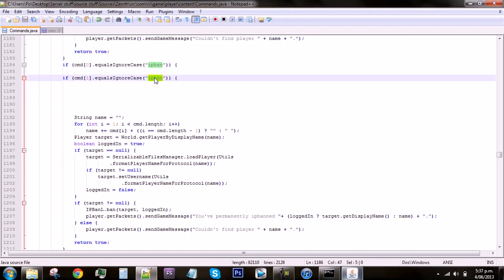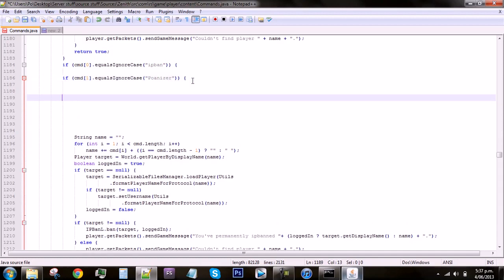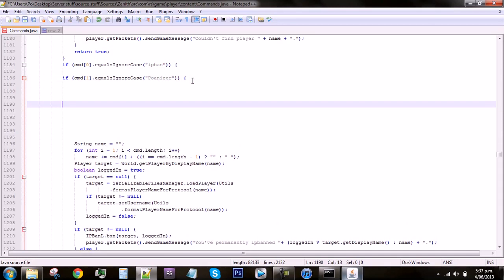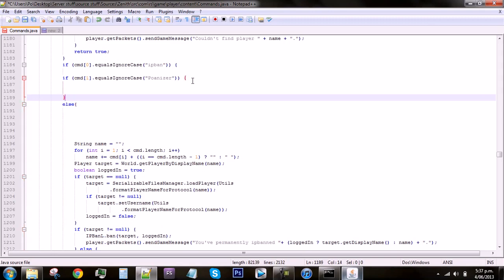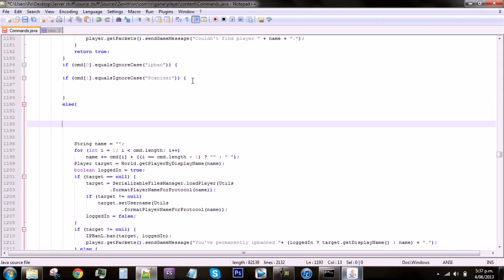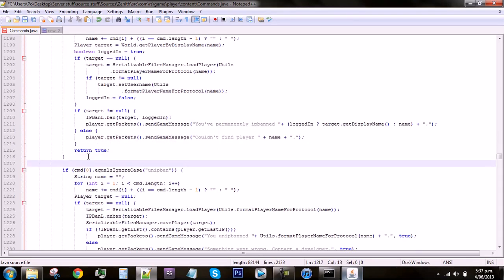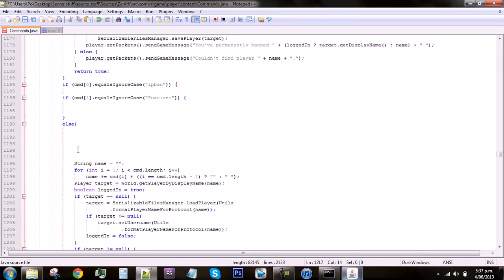Then you have to change this bit to whatever the owner's name is, so for example I'll do poemizer. That's pretty much all you have to do except, well not all. Go down again and then put in an else and then do another bracket and remember to close this bracket as well. Also remember to add another bracket down there.